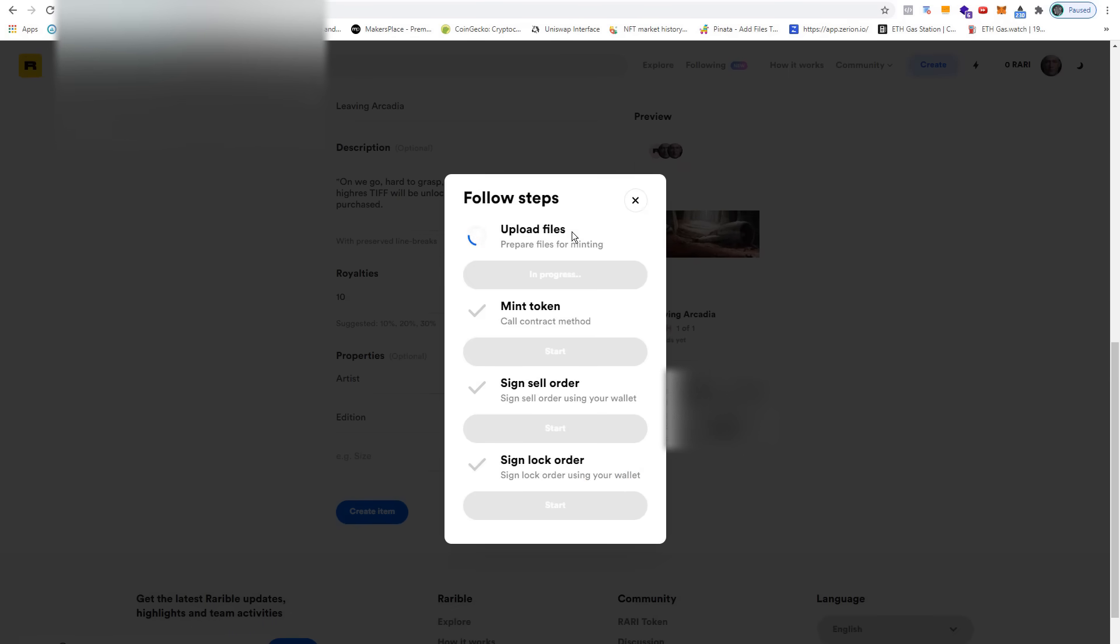This uploads your files and prepares them for minting. This can take a few seconds. Once it is done uploading the files, you can then start minting a token.